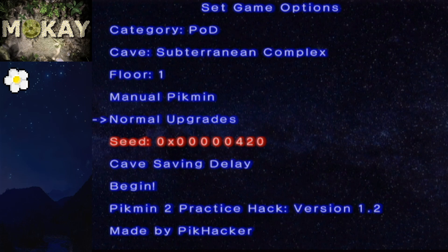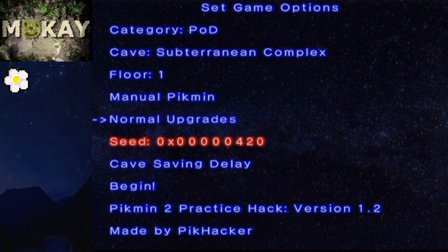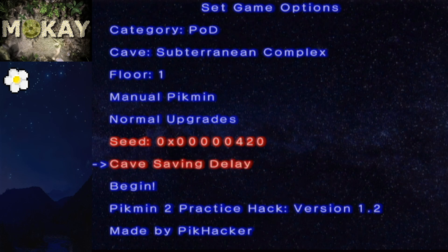Manual Pikmin you probably don't want to change as well as normal upgrades, because if you pick the category that you're practicing you should have the same number of Pikmin and upgrades that you would expect to have at that time. I'm going to do a full cave practice so I'm going to turn on cave saving delay which basically means that it simulates saving...